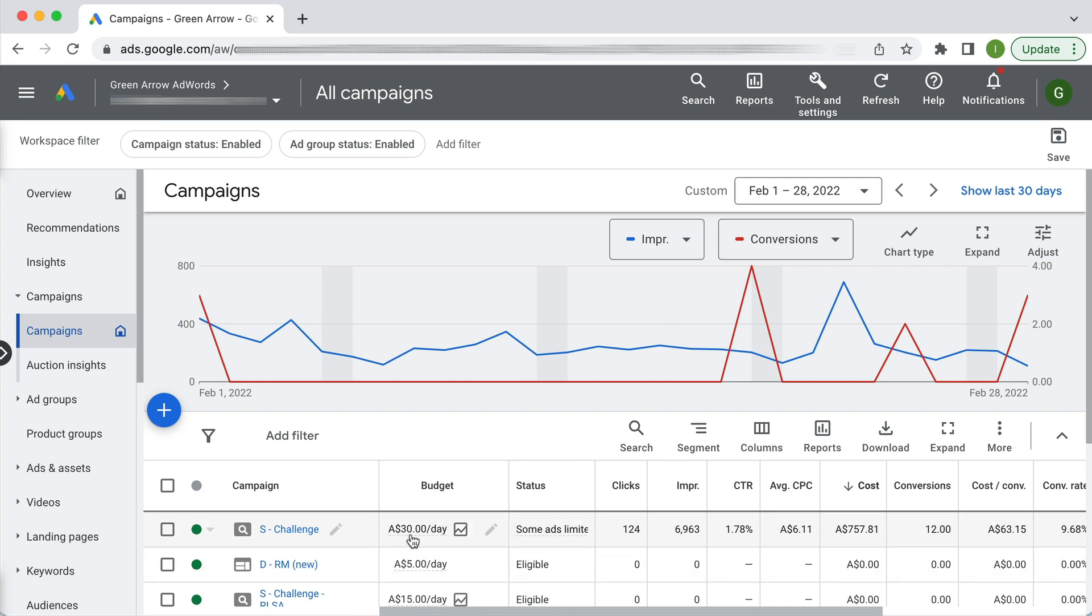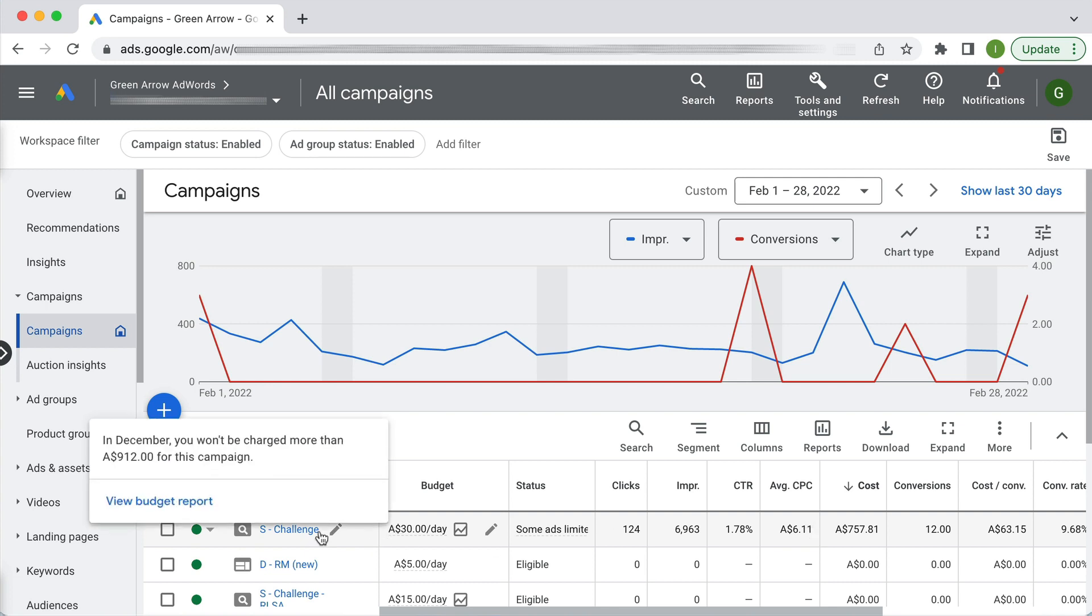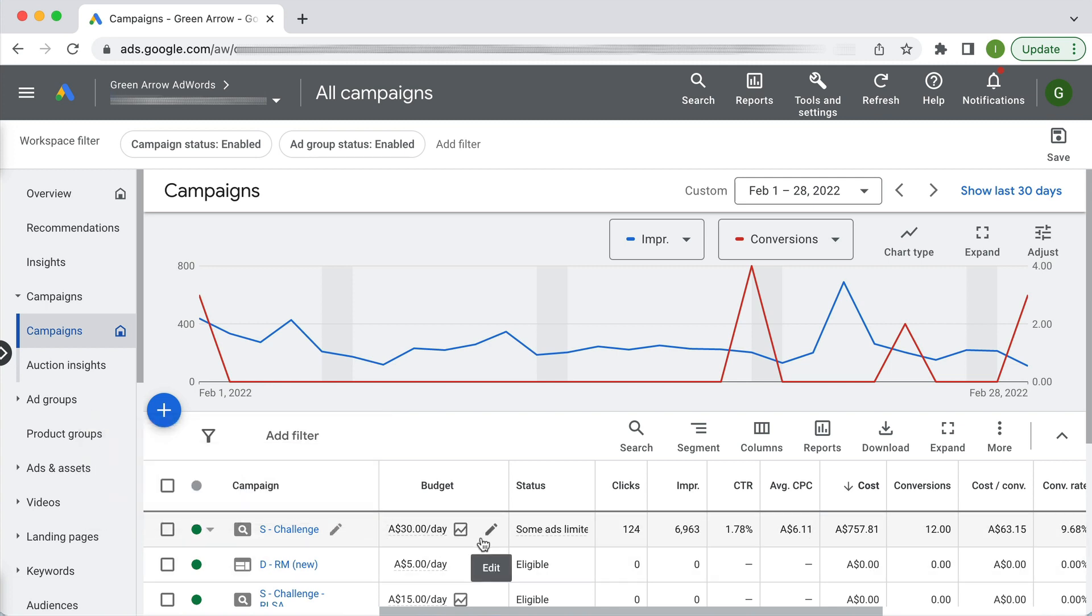So if this budget was $5 a day then I'm not giving Google any scope to buy any traffic because it's too bound by its budget where the average CPC is. You might need to increase the budget of your campaign at a certain level which allows Google to spend money at a CPC level.